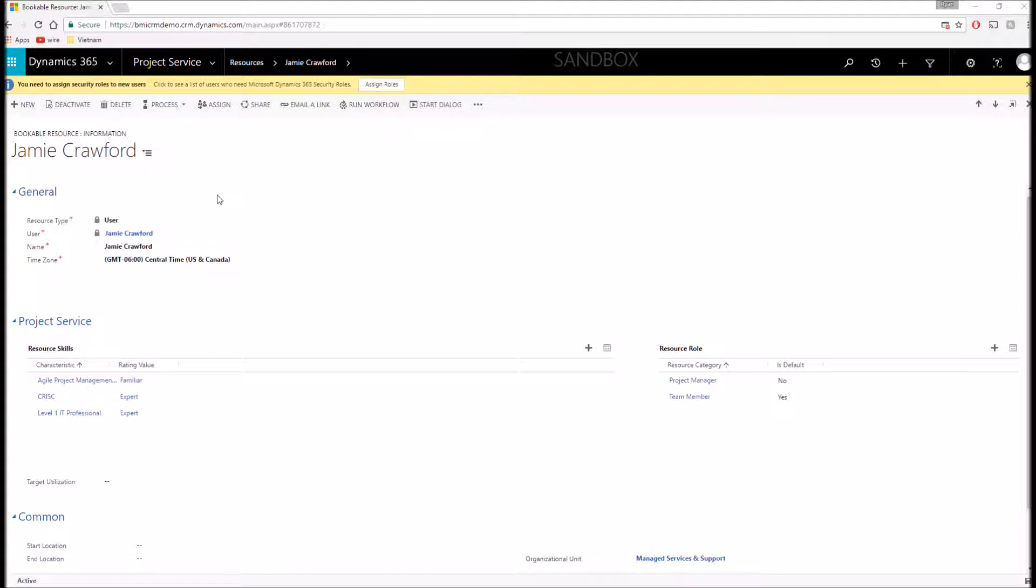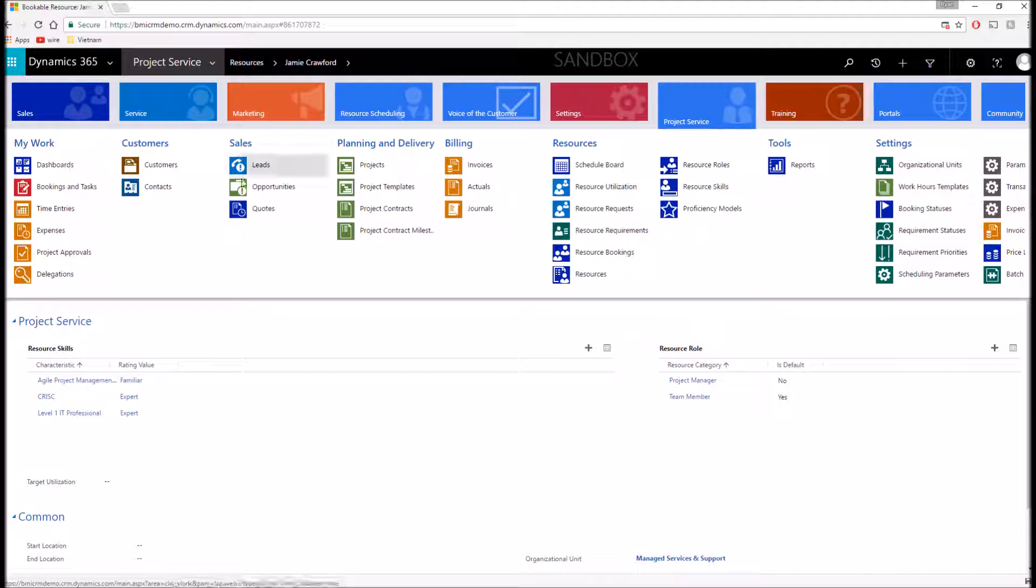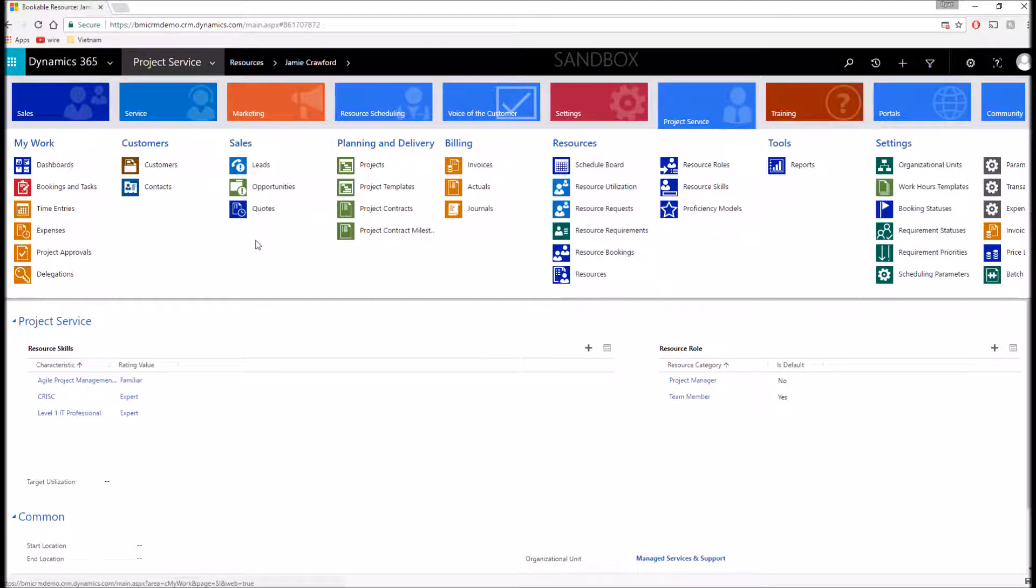So I'm going to go ahead and stop the demonstration there. And again, we're just scratching the surface of the project service automation module. There are so many other entities, reporting, analytics within the application. But I hope this gives you a good sense of some of the baseline functionality that you have to work with.